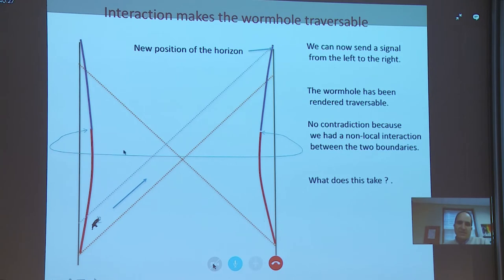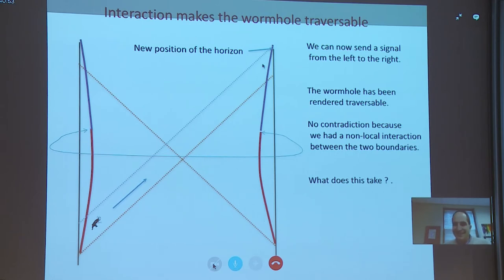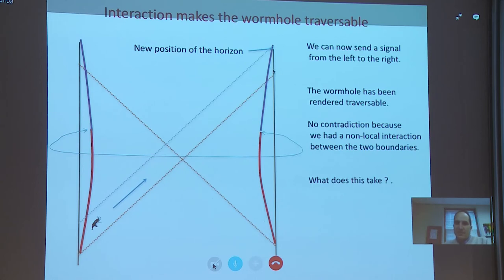An interesting aspect of this nearly AdS₂ dynamics is that when the excitation is sent in, it doesn't feel anything special — it just falls in and goes peacefully from one boundary to the other without feeling any shock wave. There is no contradiction with wormholes being non-traversable in general, because we put in this extra interaction between the two boundaries.